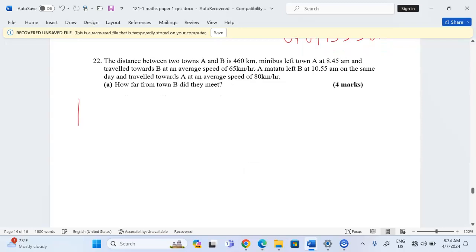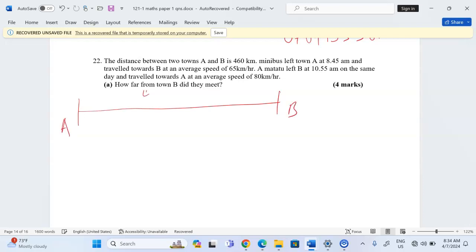Remember the total distance between the two places, B and A, is 460 kilometers. The minibus started traveling at 8:45 and the matatu at 10:55. This is two hours and ten minutes later.